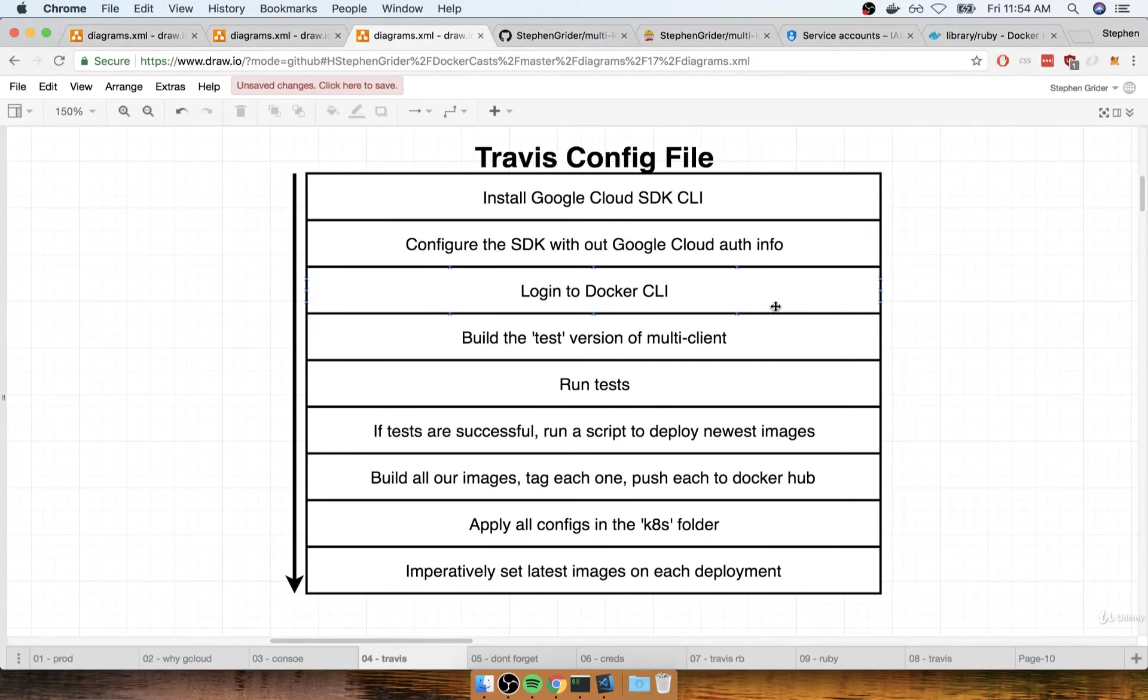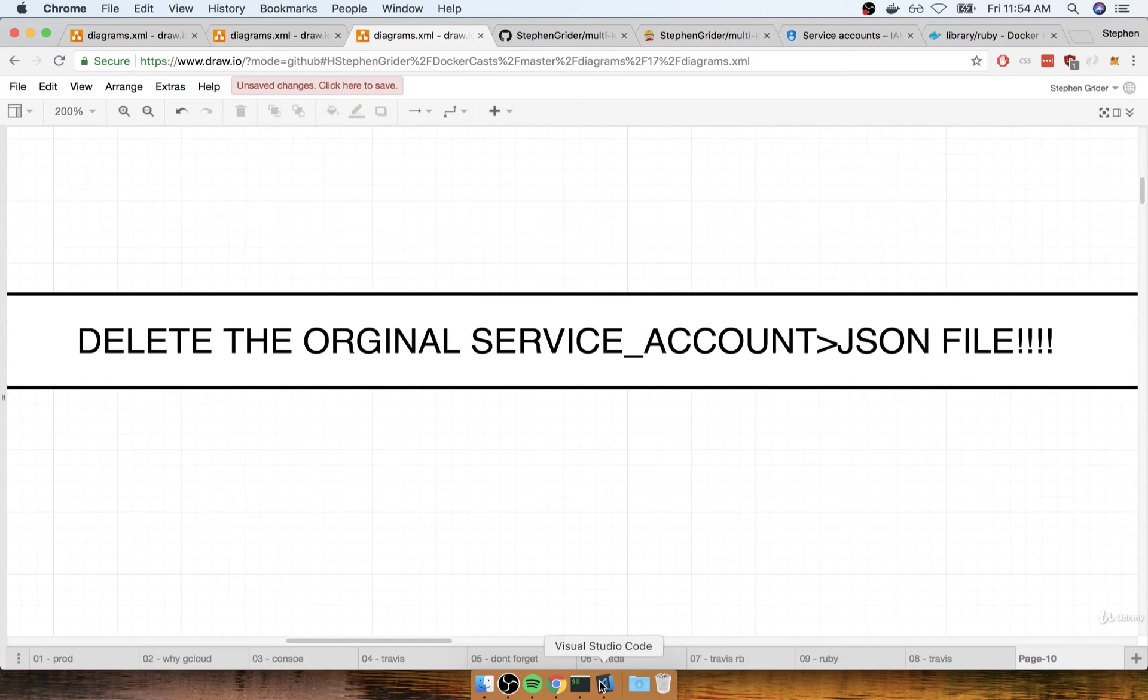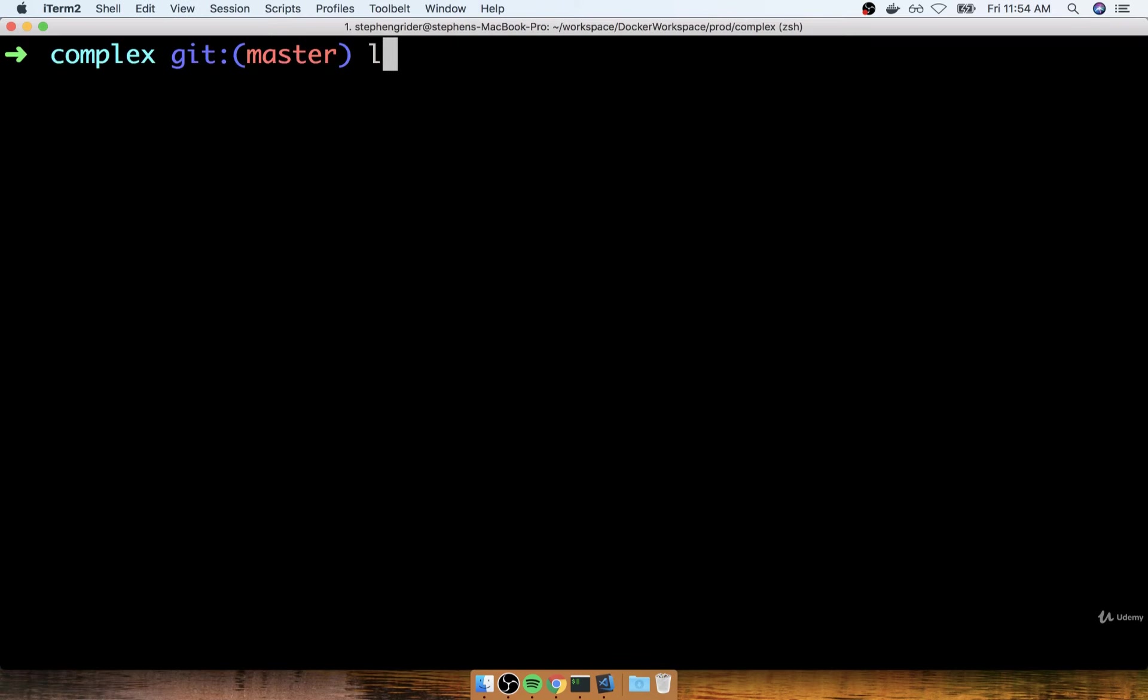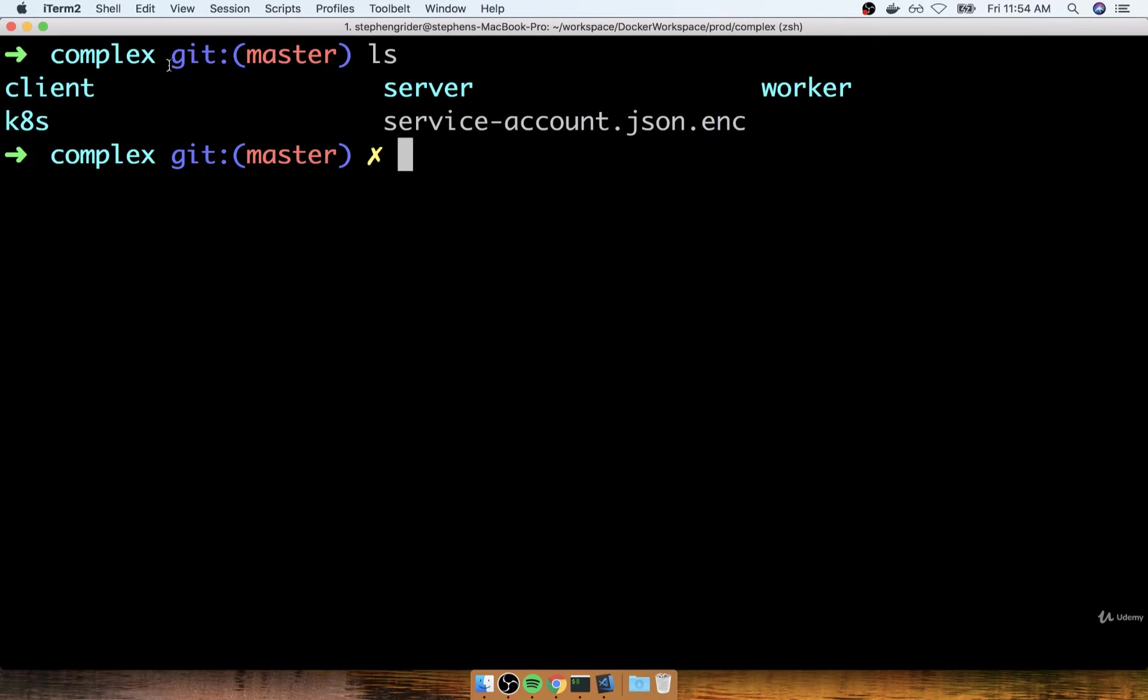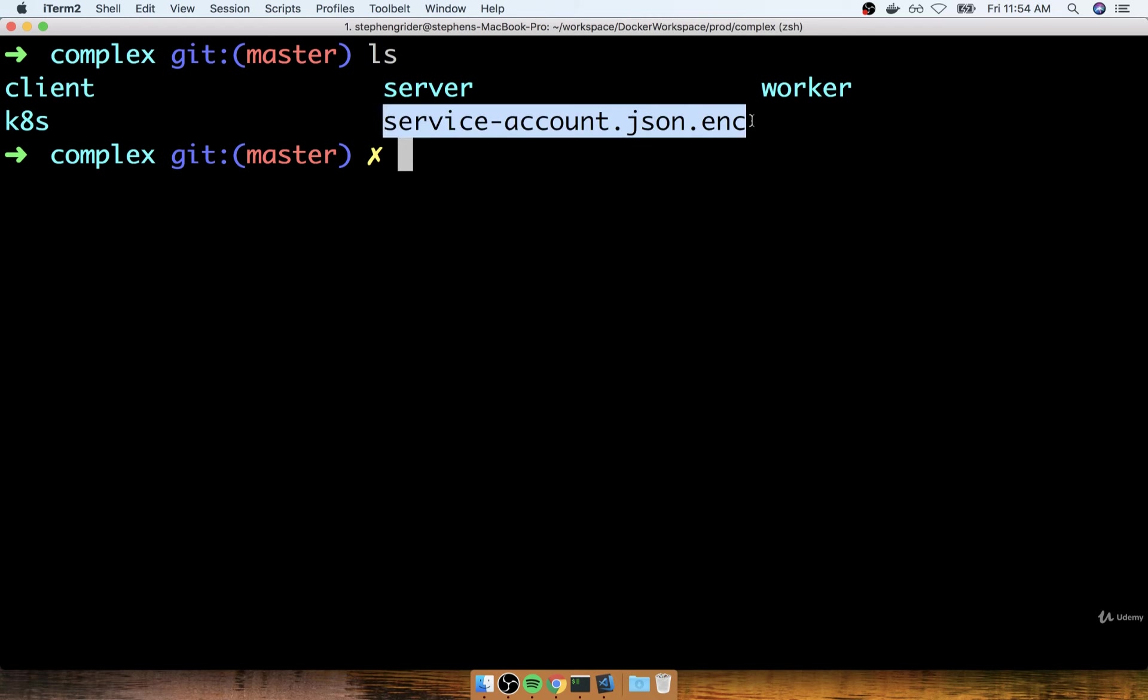In the last couple of sections, we went through the very long process of generating a service account and then encrypting the file and tying it to our Travis CI project. Now, I want to remind you one last time, please make sure you delete the original service account JSON file. So inside my complex folder, I should only see the encrypted file right here. So only ENC, the old JSON file, totally gone.